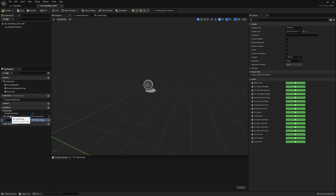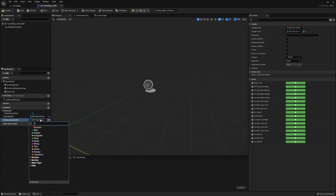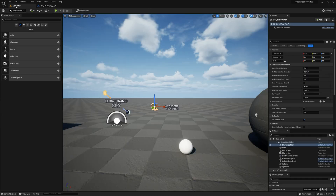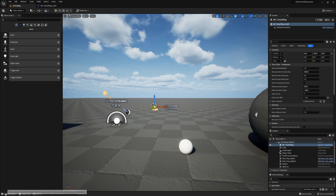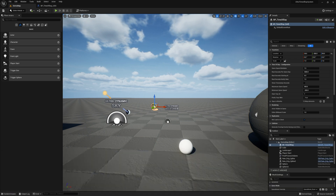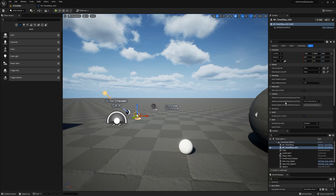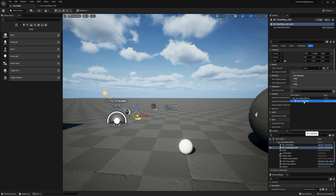Create another variable called Ultra Dynamic Sky BP and set its type to Ultra Dynamic Sky. Set both variables to instance editable by clicking on the little eye icons. Compile, save, and drop the new blueprint into your level. Then hook up the Time of Day BP and the Ultra Dynamic Sky actors to it.